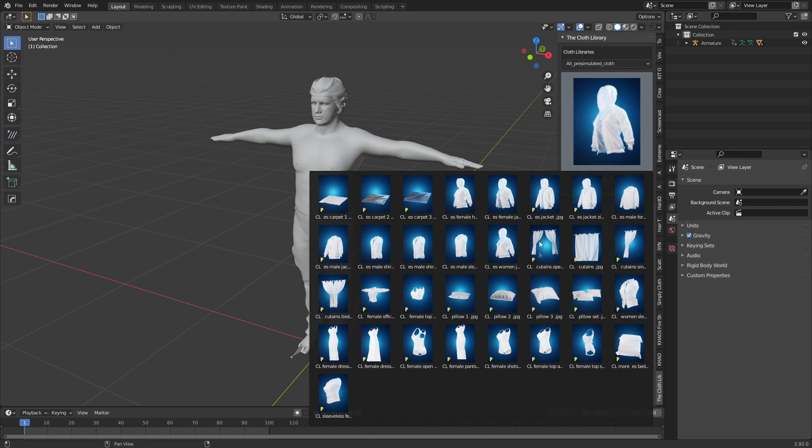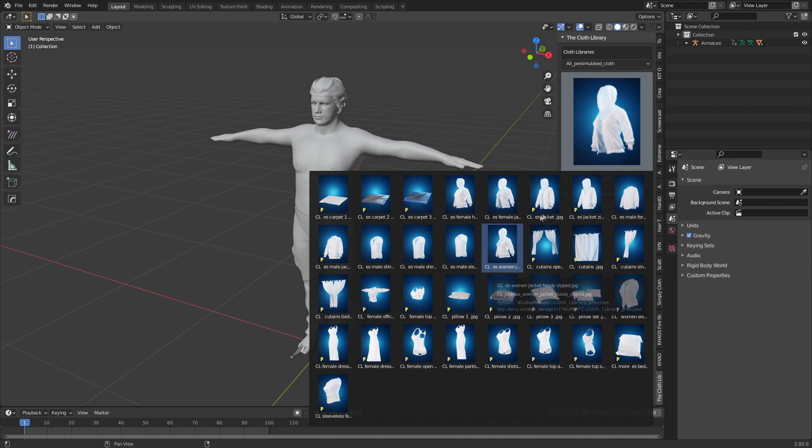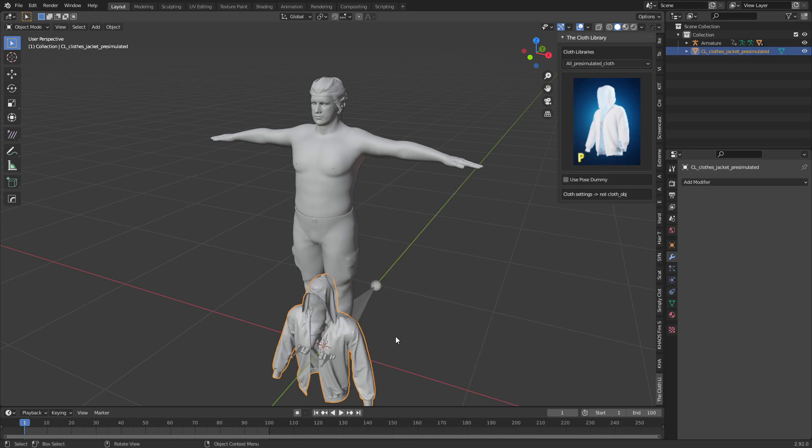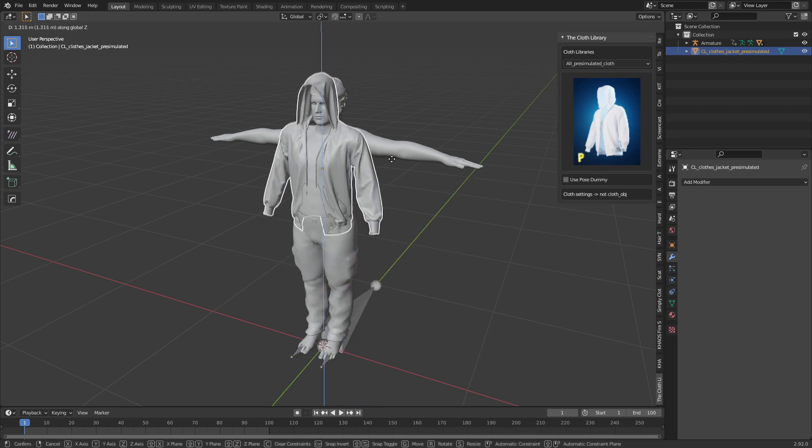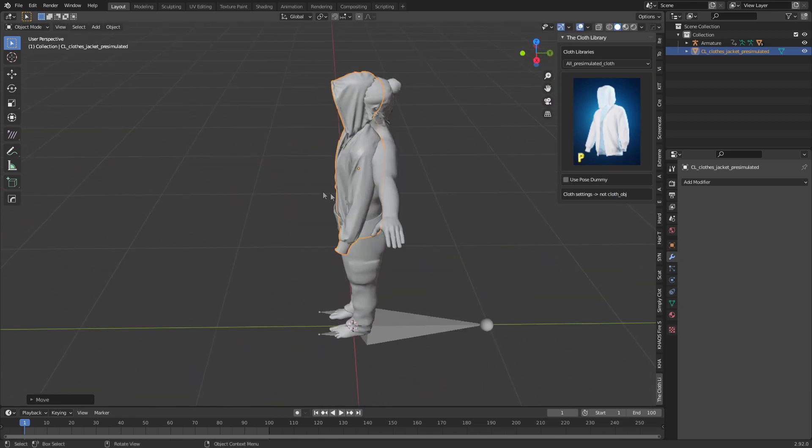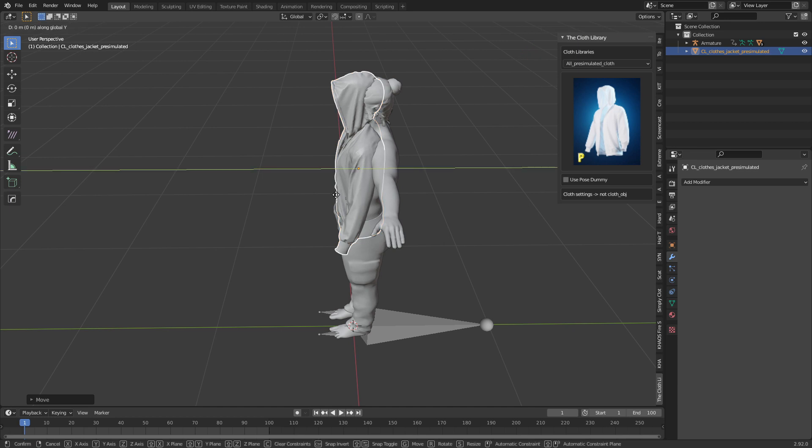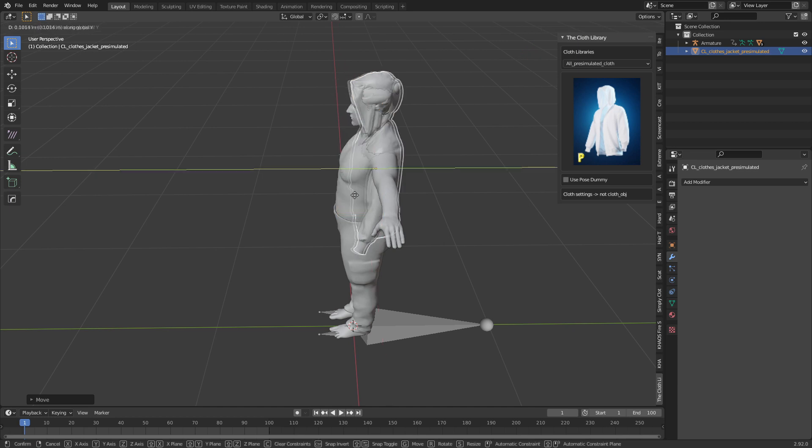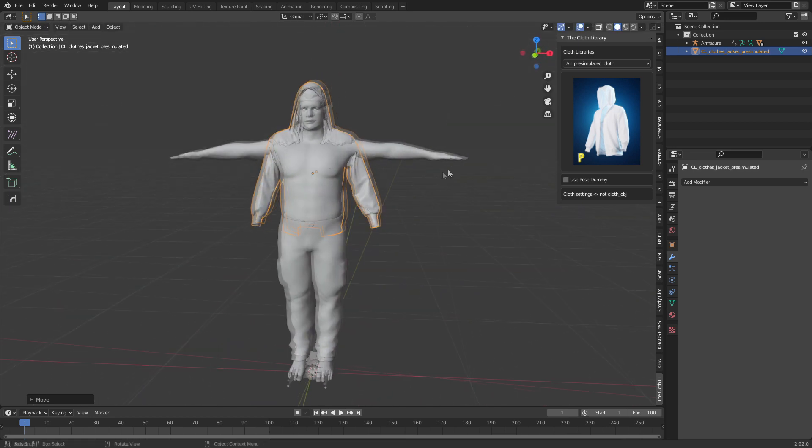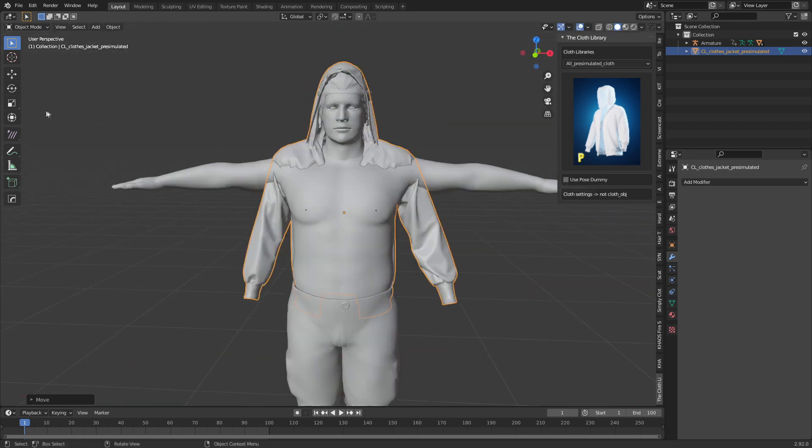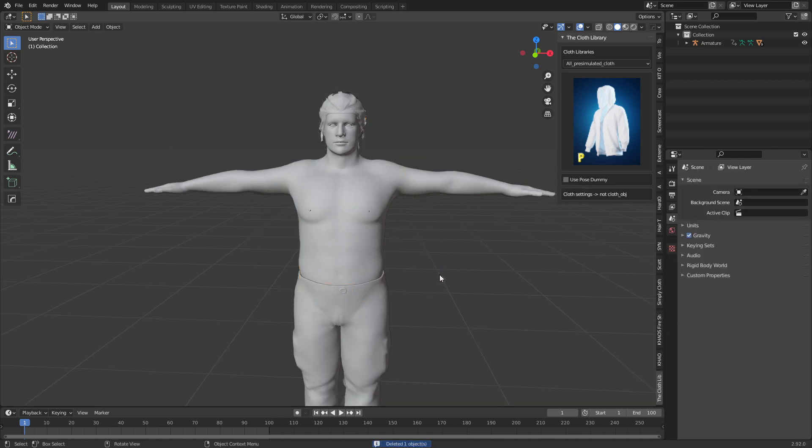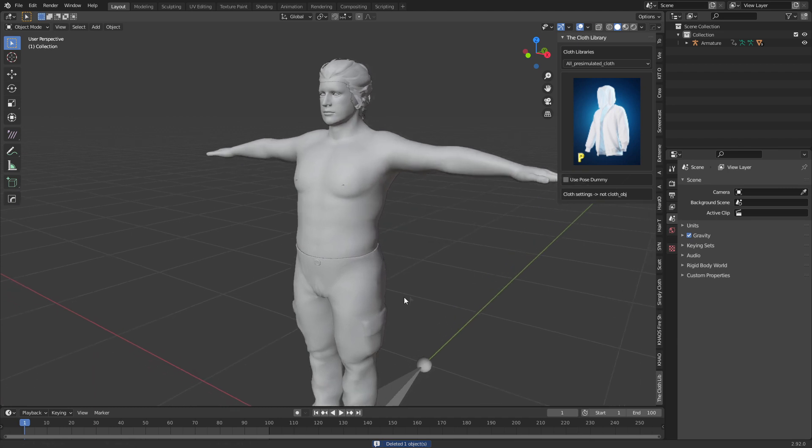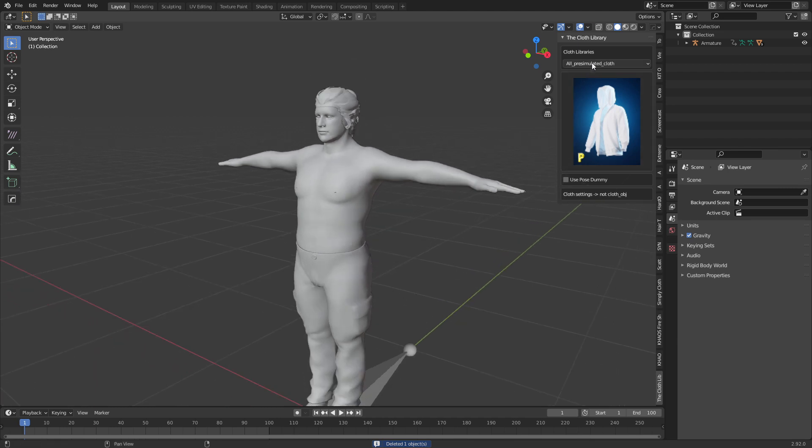These are all pre-created, pre-simulated pieces. For instance, let's go with the jacket. We can see that the jacket's already set up. I can't do anything with it directly, but what I could do is go into the sculpting tools and move the mesh around, and then we've got our jacket. But that's not what I really want to look at. What I want to look at is simulated cloth.